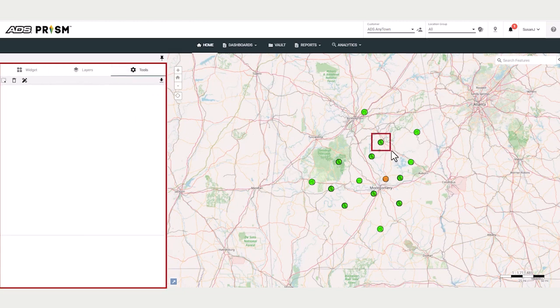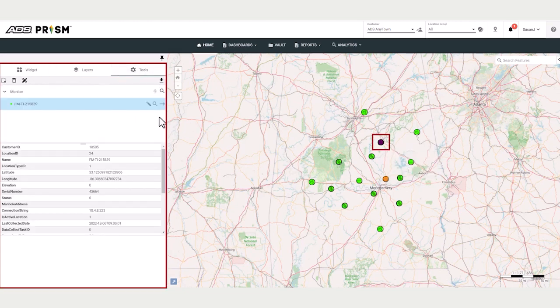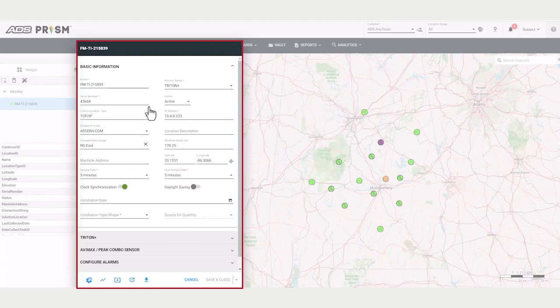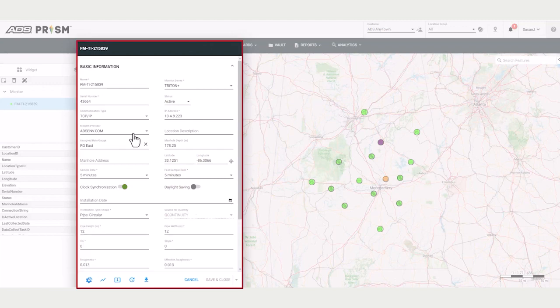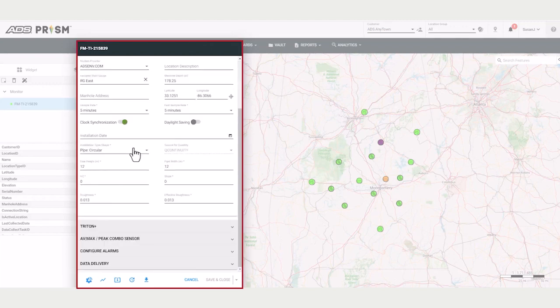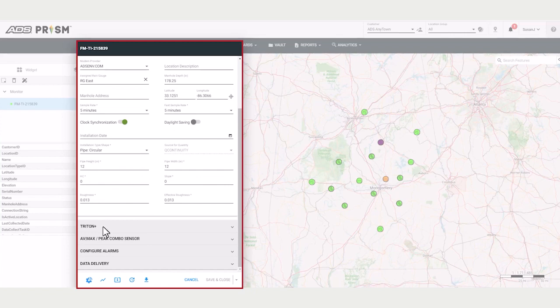Let's click on a location on the map. We click on the tools, it opens up the location card to display the location properties. And with appropriate PRISM credentials, you can edit the parameters.